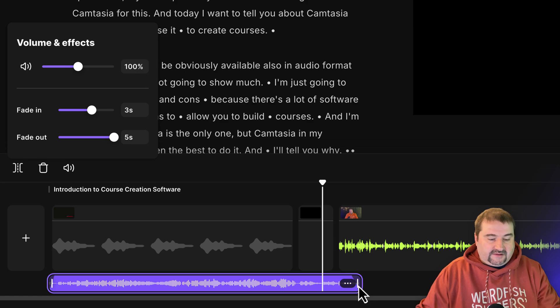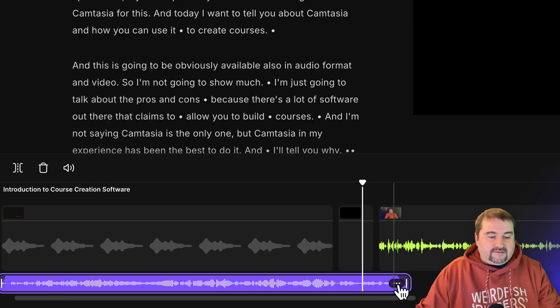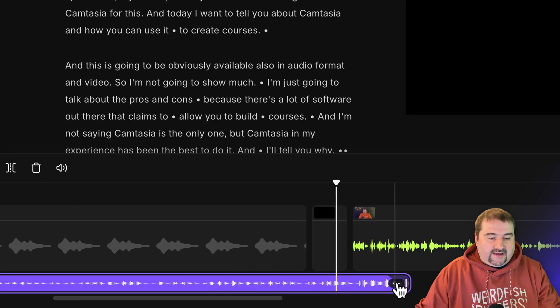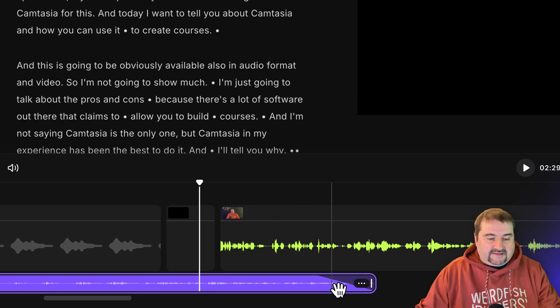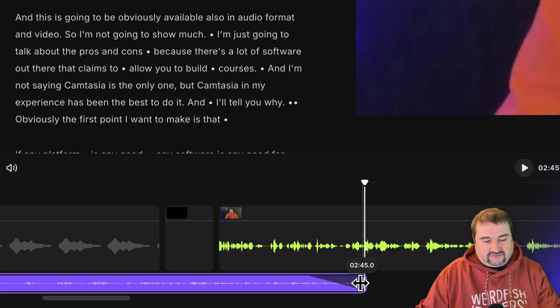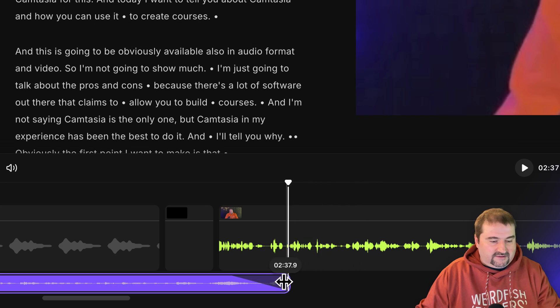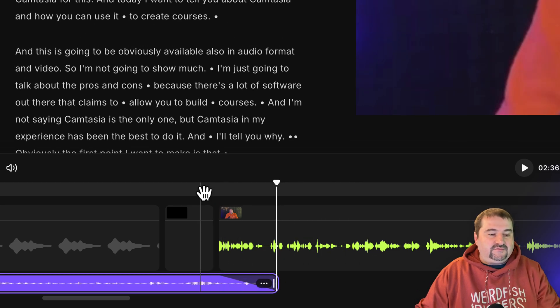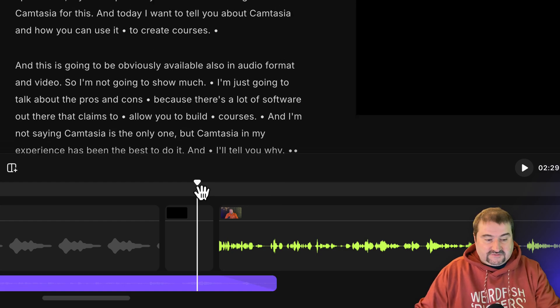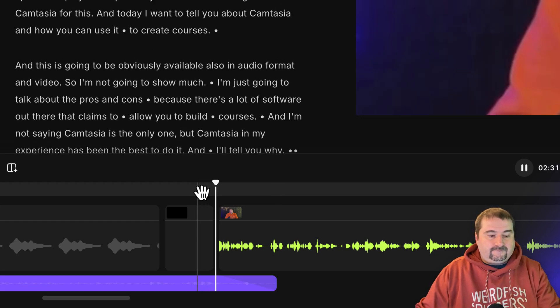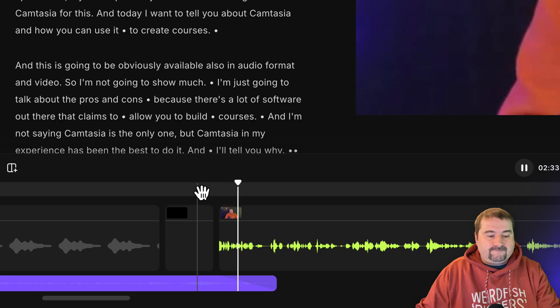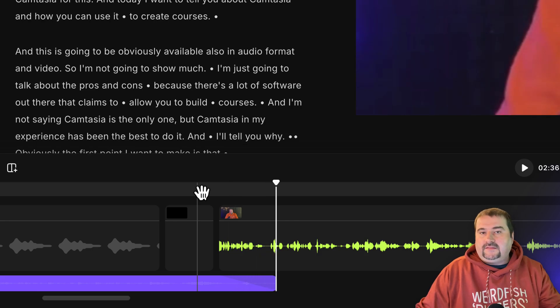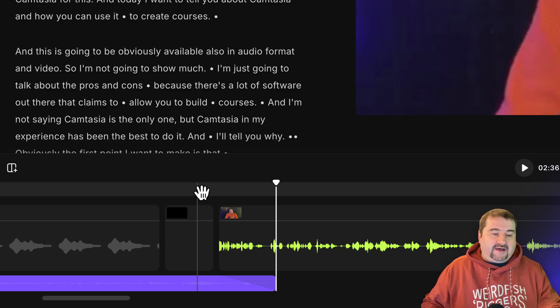In the timeline, you will now see this little line going down indicating that that's where the music is fading out. I think it's actually too late, so I'm just going to make it even shorter like this. So now the music should fade out over my speech. There you go. That's how you fade the music out.